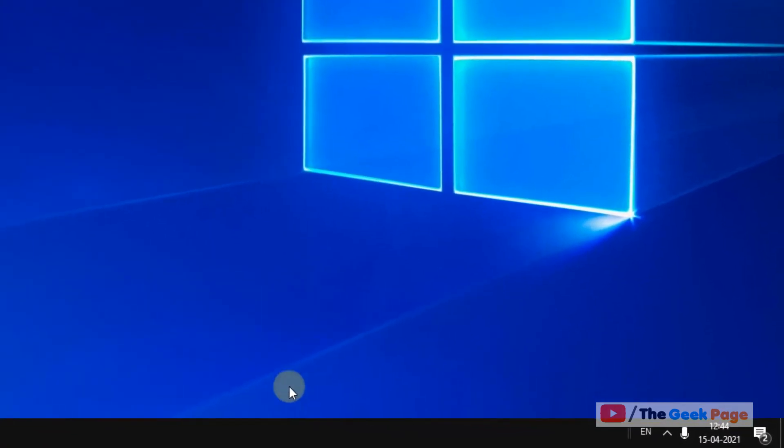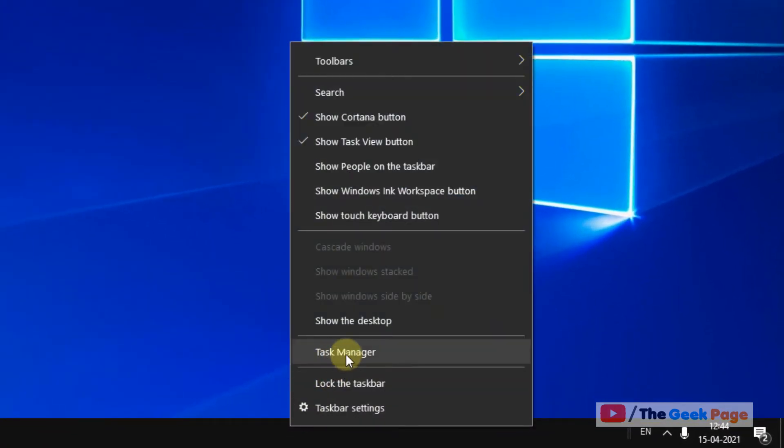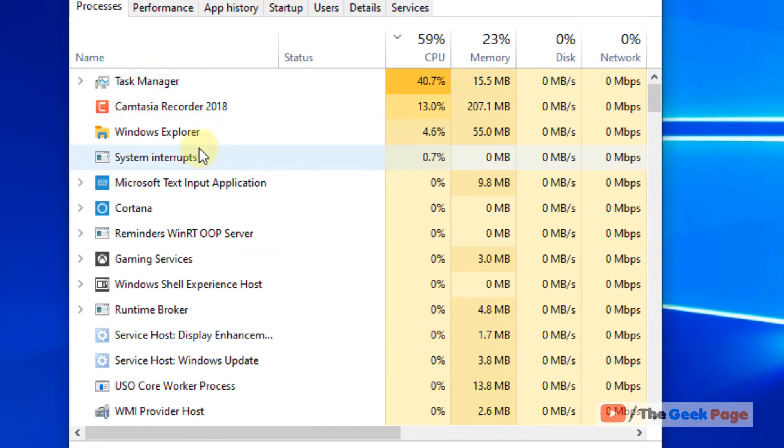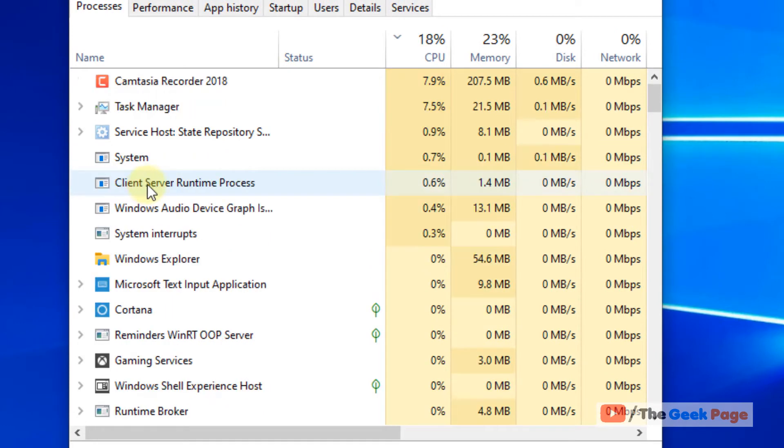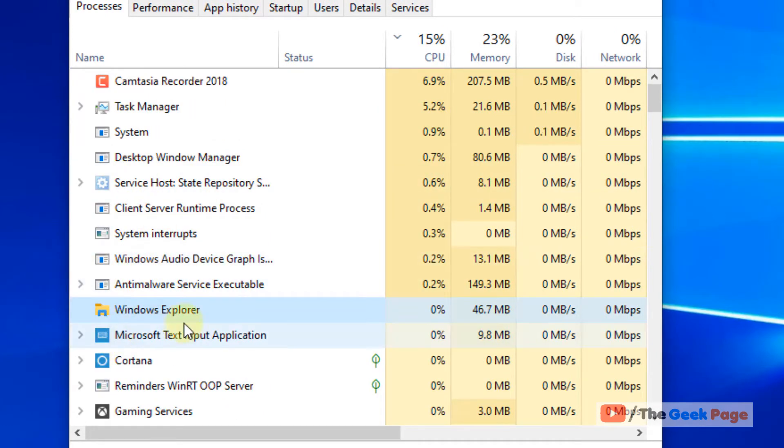Right click on the task bar and click on task manager. This will open up. Locate Windows Explorer.